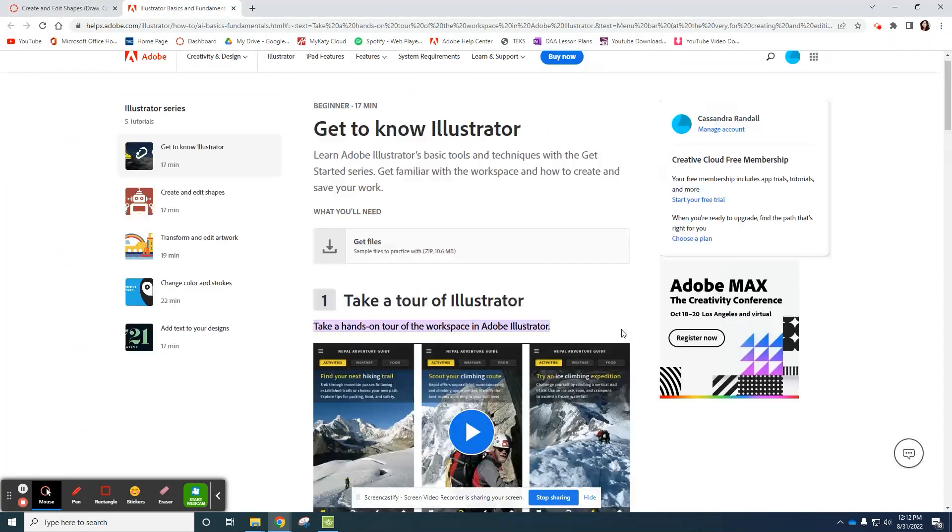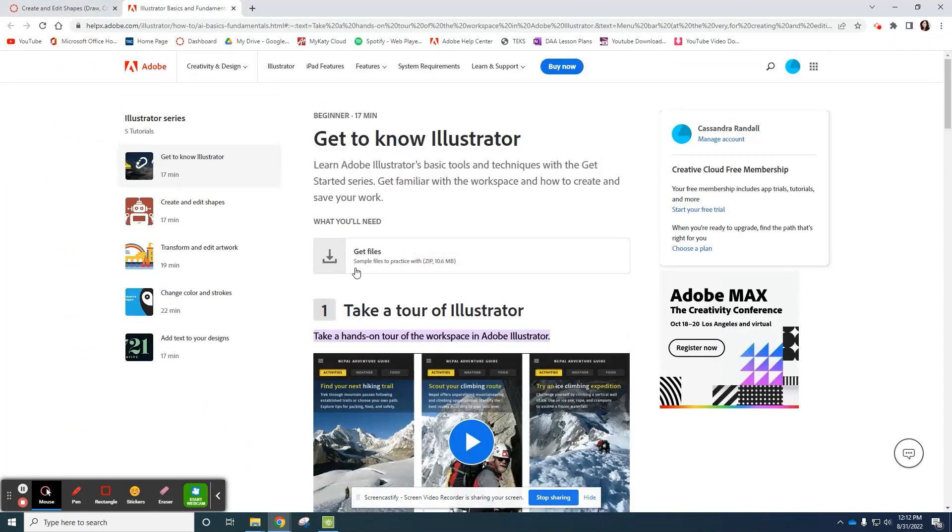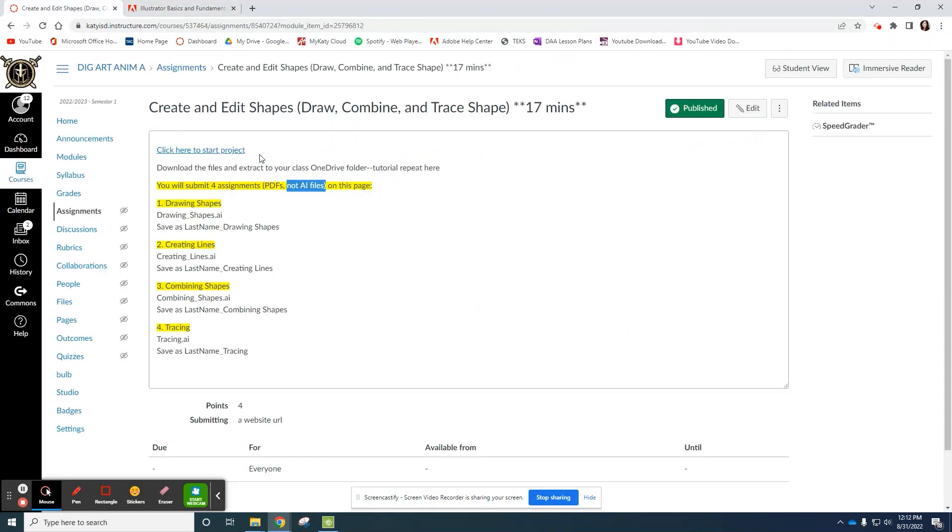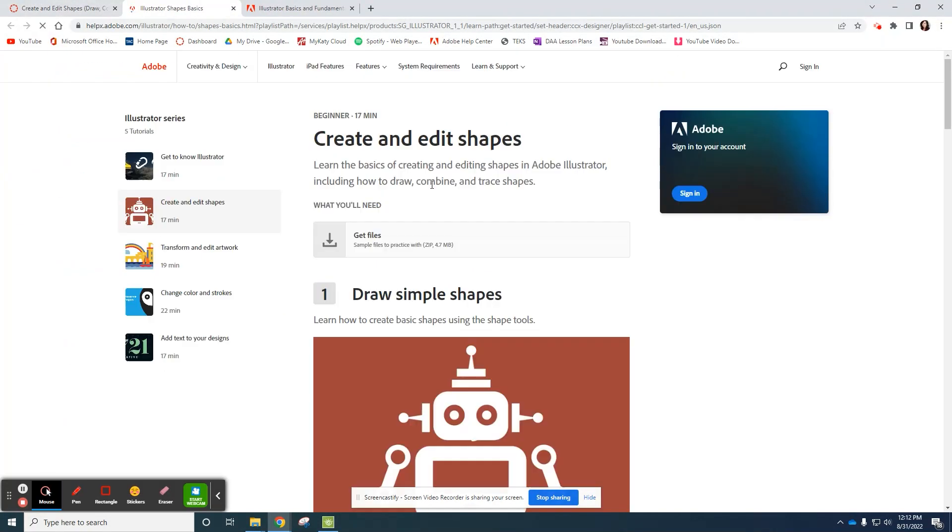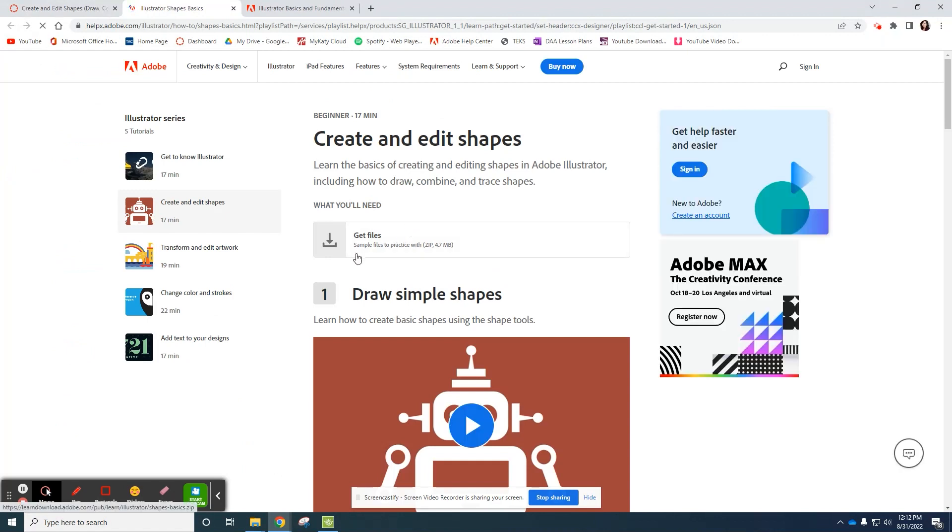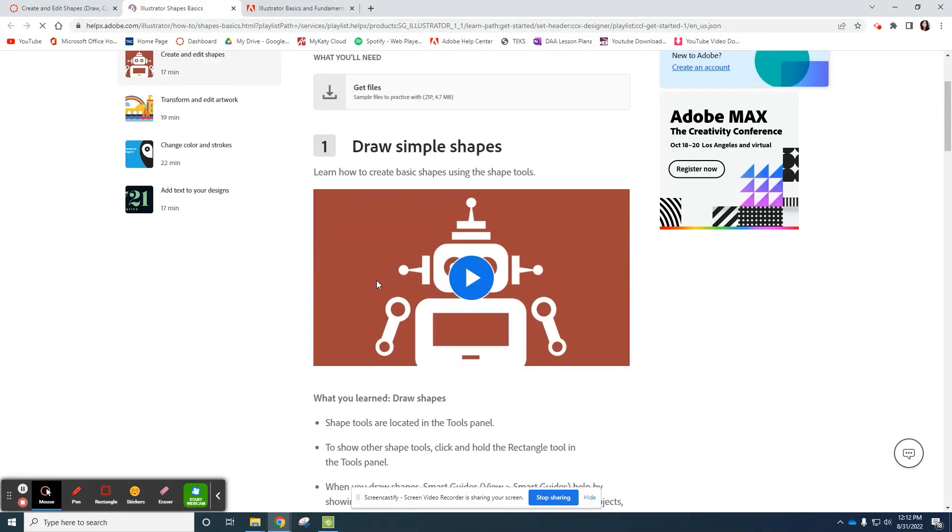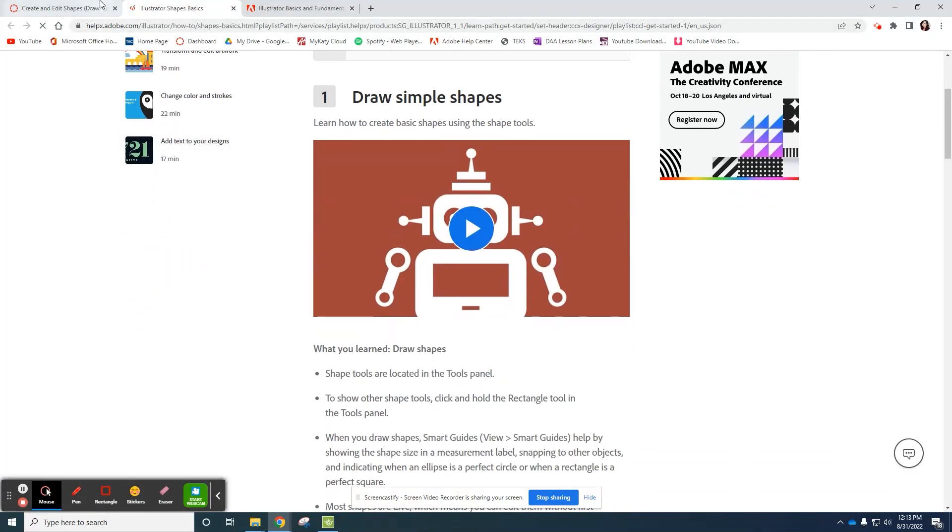So for each of these, make sure you download, get files, extract them like I showed you at the beginning of this video. Follow the tutorials.